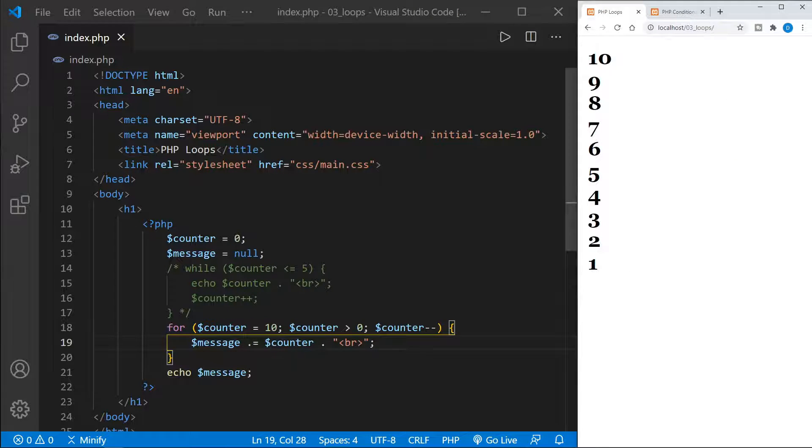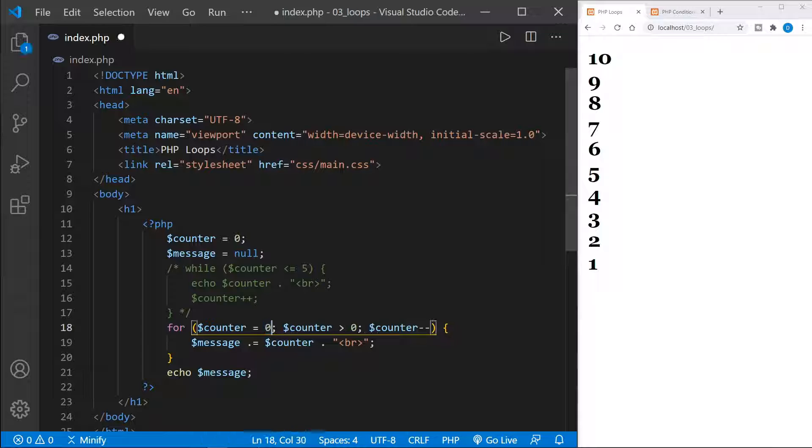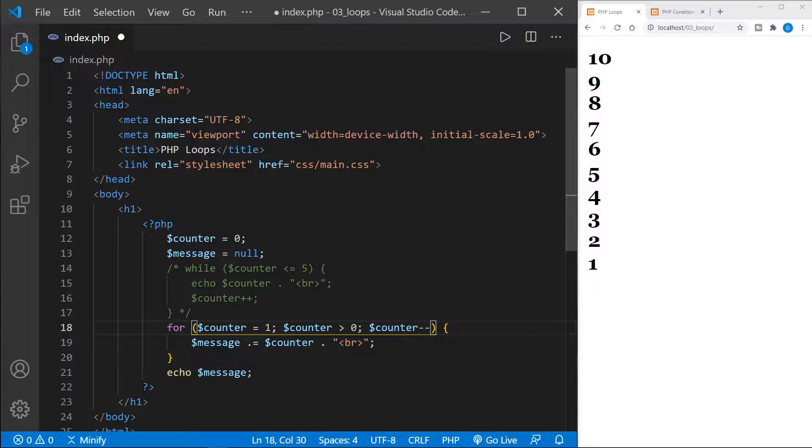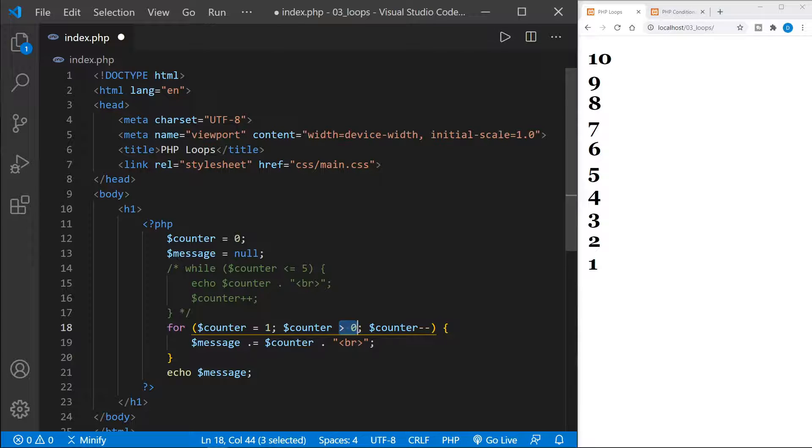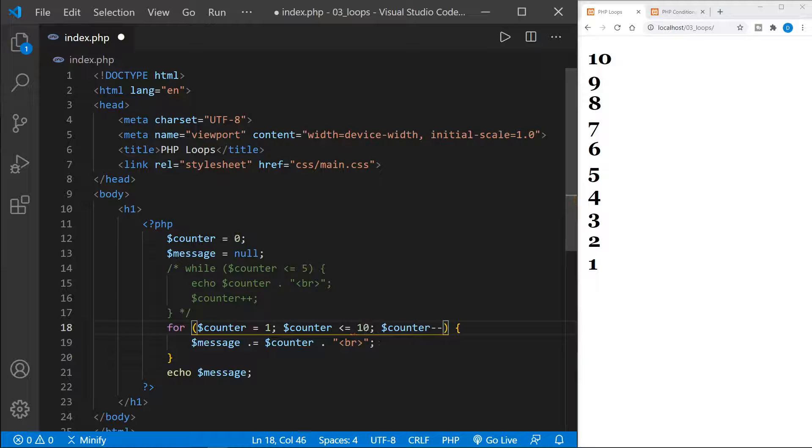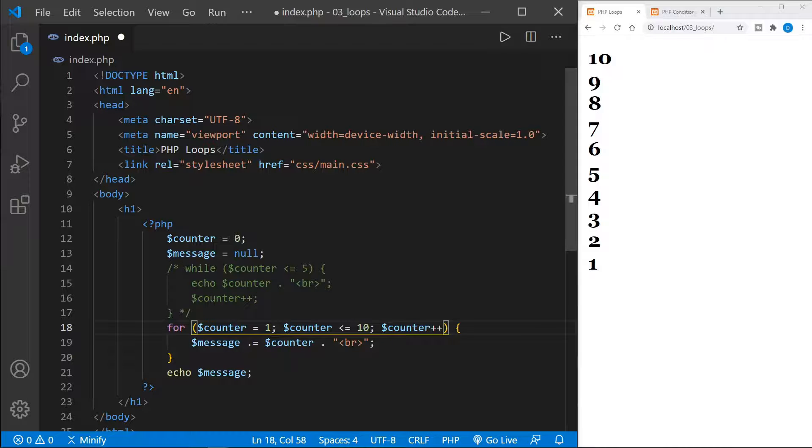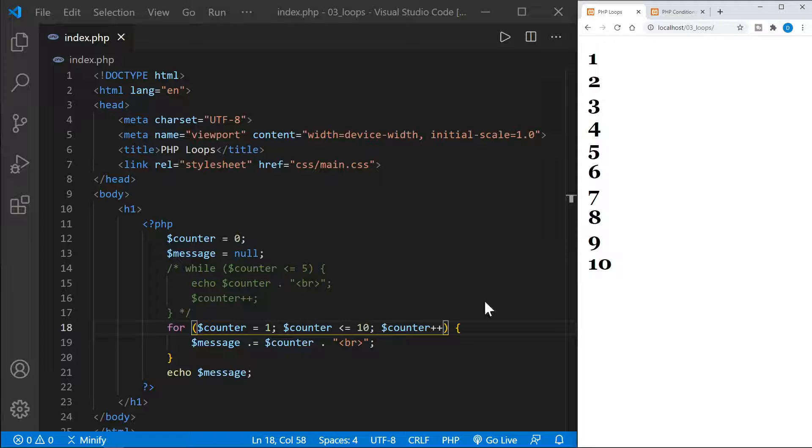Now, if we wanted to count up from 1 to 10, or 0, we'll say counter equals 0. Or let's just count from 1 to 10. So counter equals 1. And then we'll say while counter is less than or equal to 10, and then counter plus plus, we should be good. And yes, we got a count from 1 to 10.